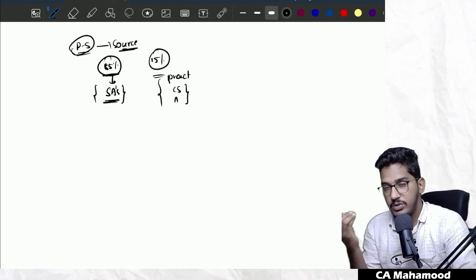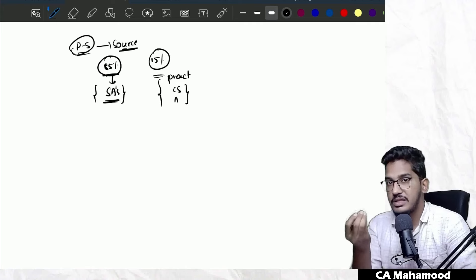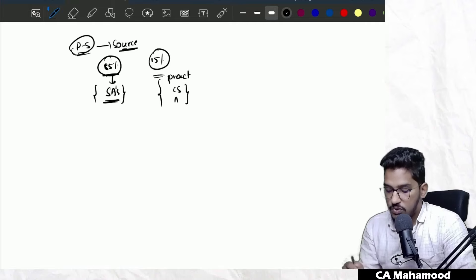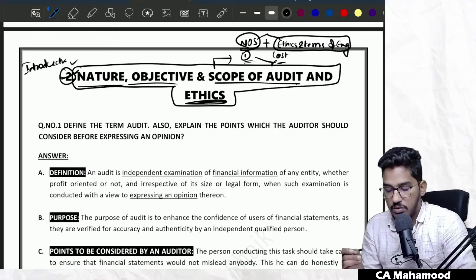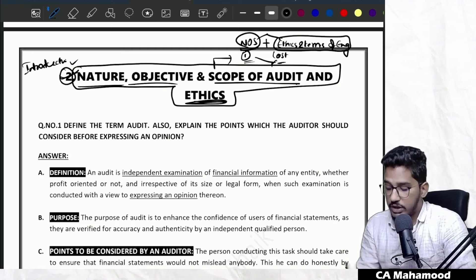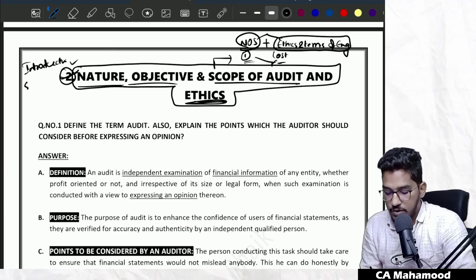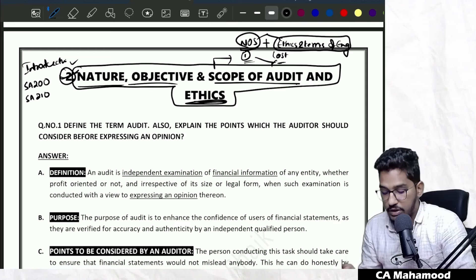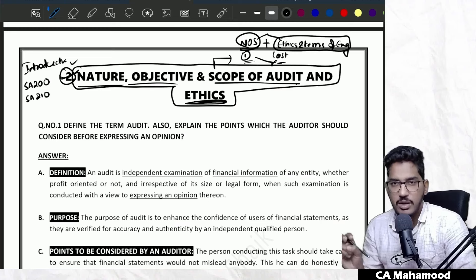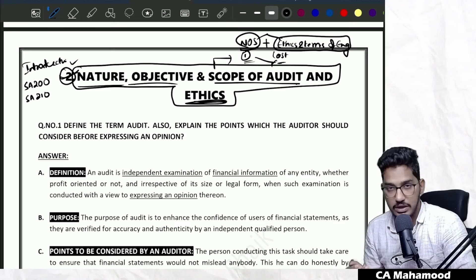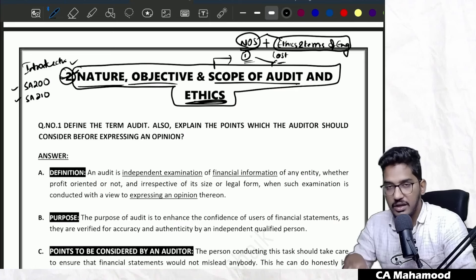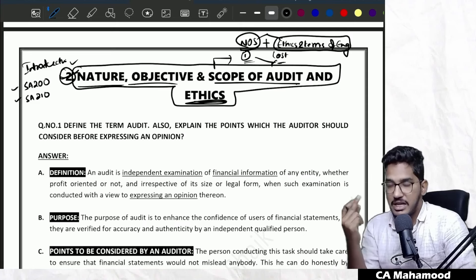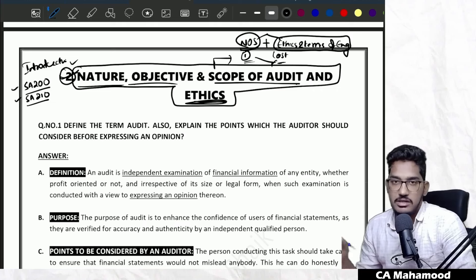So the major source from which our syllabus has been taken is the Standards on Auditing. Whenever I am teaching you a certain chapter, I am actually teaching you a certain set of standards. When I say I am going to teach you this chapter — Nature, Objective and Scope of Audit and Ethics — I am teaching you two standards: SA 200 and SA 210. This entire chapter has been taken from those two standards.